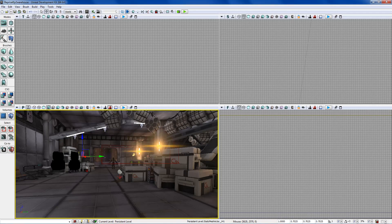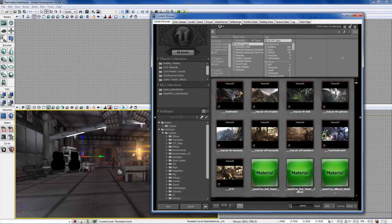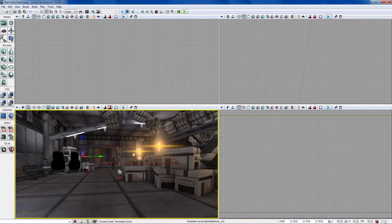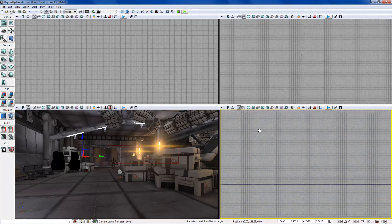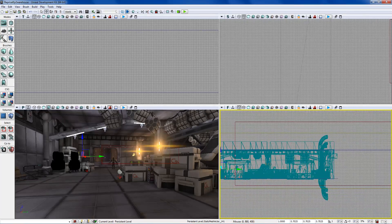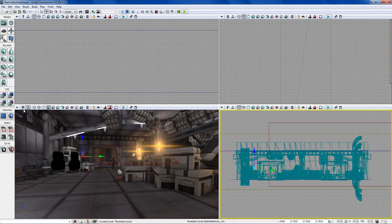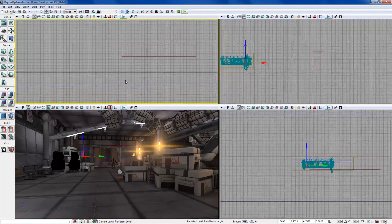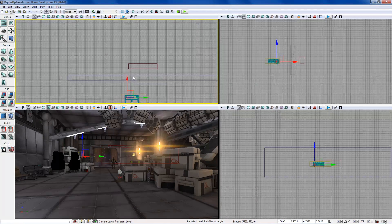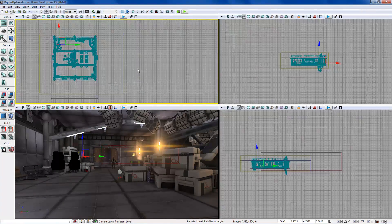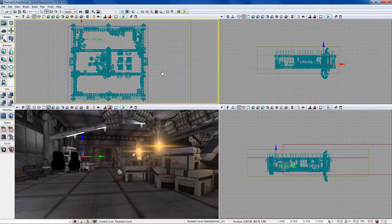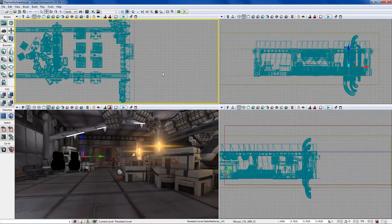We went over the content browser and now we're going to go over the different viewports. We have four different viewports: a perspective, a front, a side, and a top. The three with the grid are called orthographic viewports, and they're just a way of lining stuff up — they give you a grid and show you where everything is on the map.